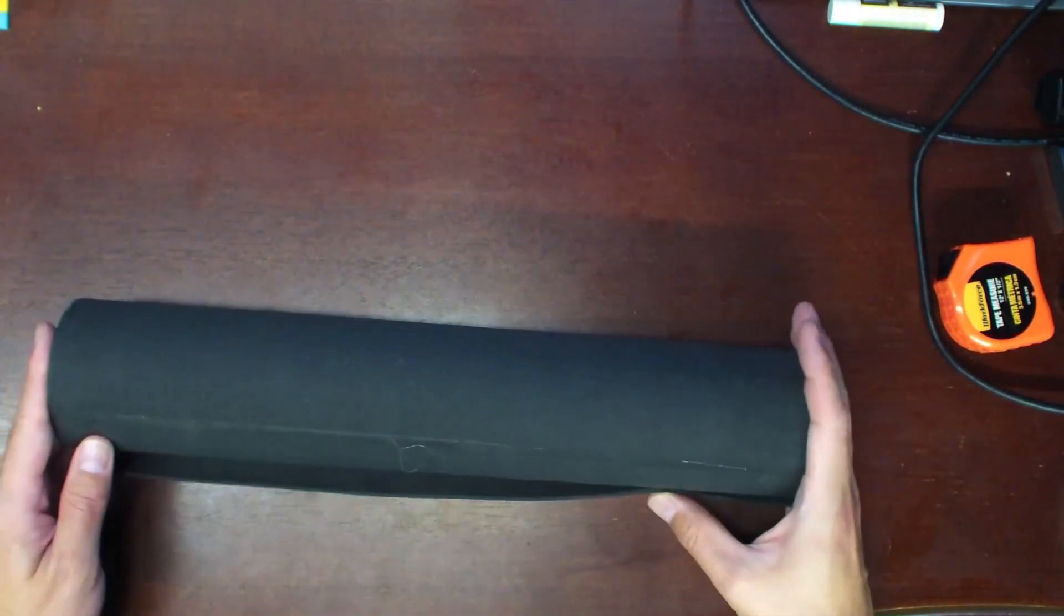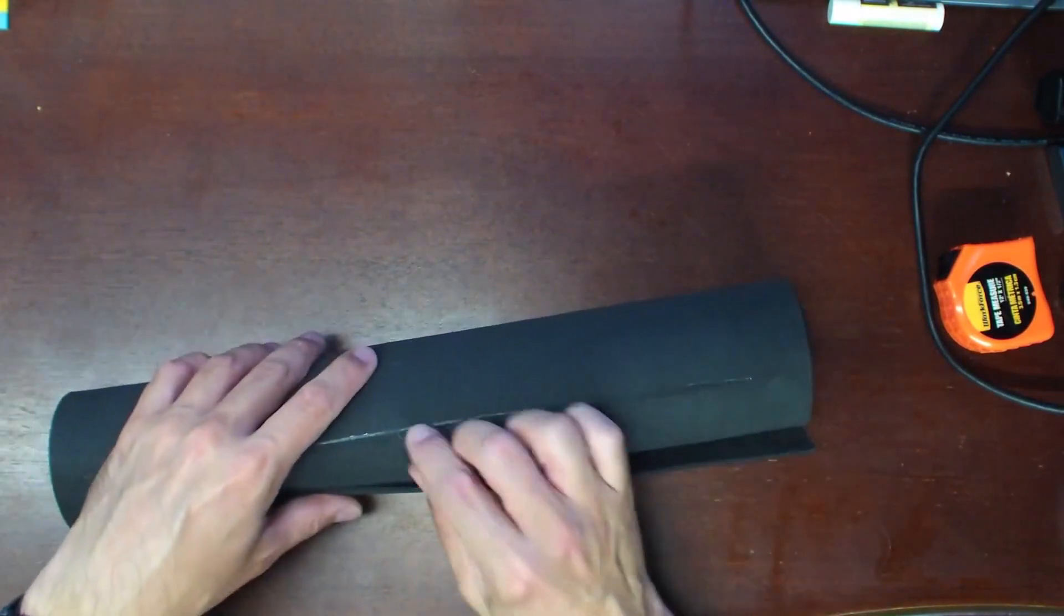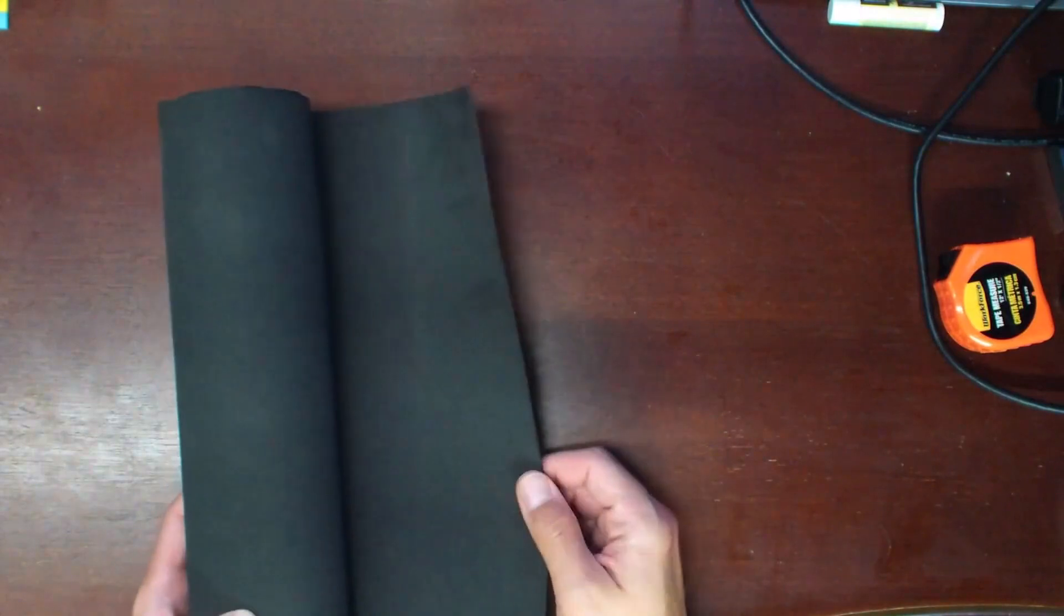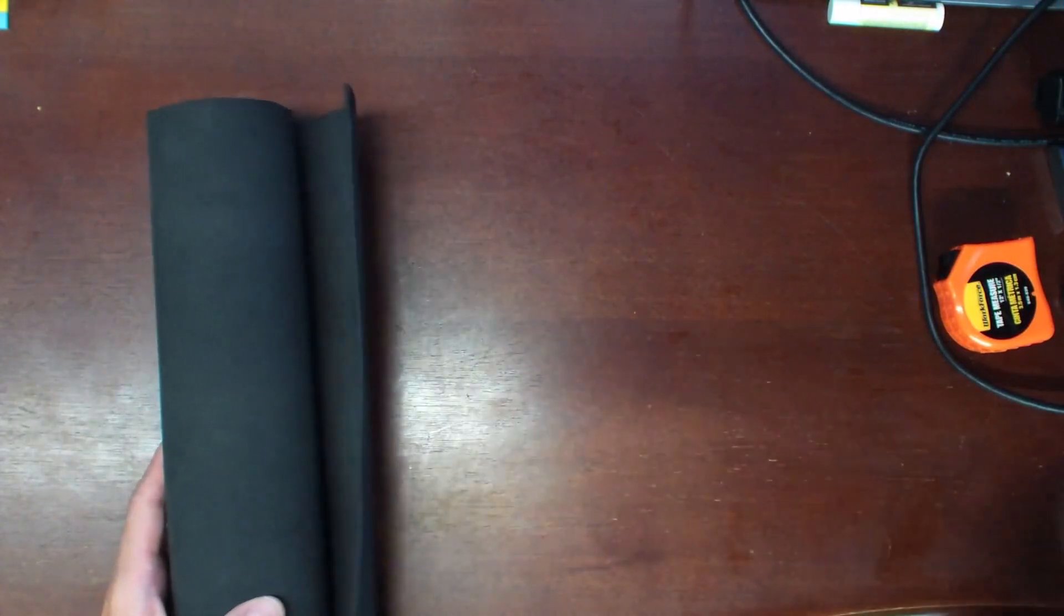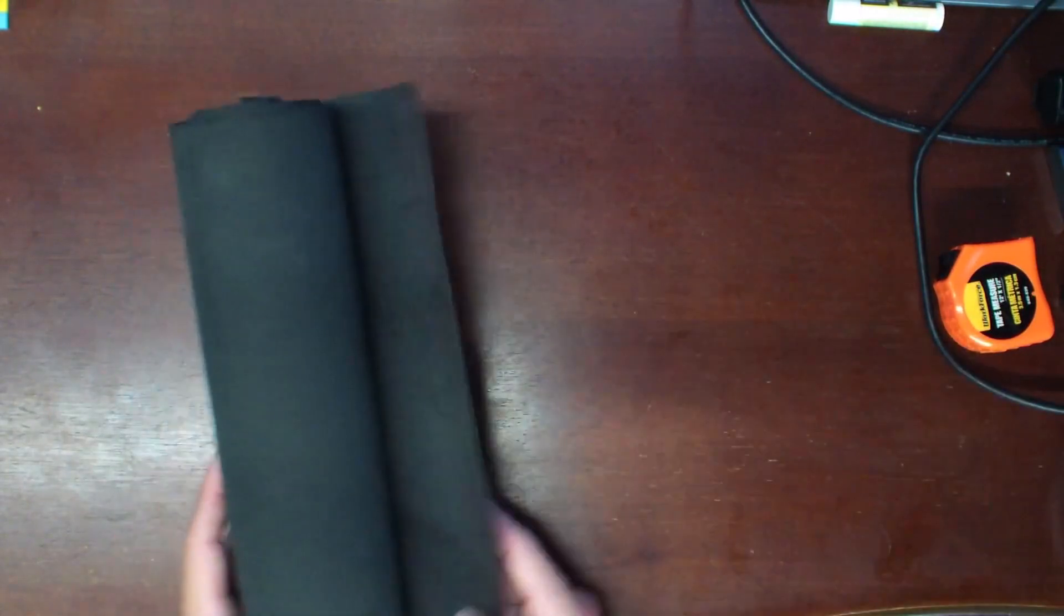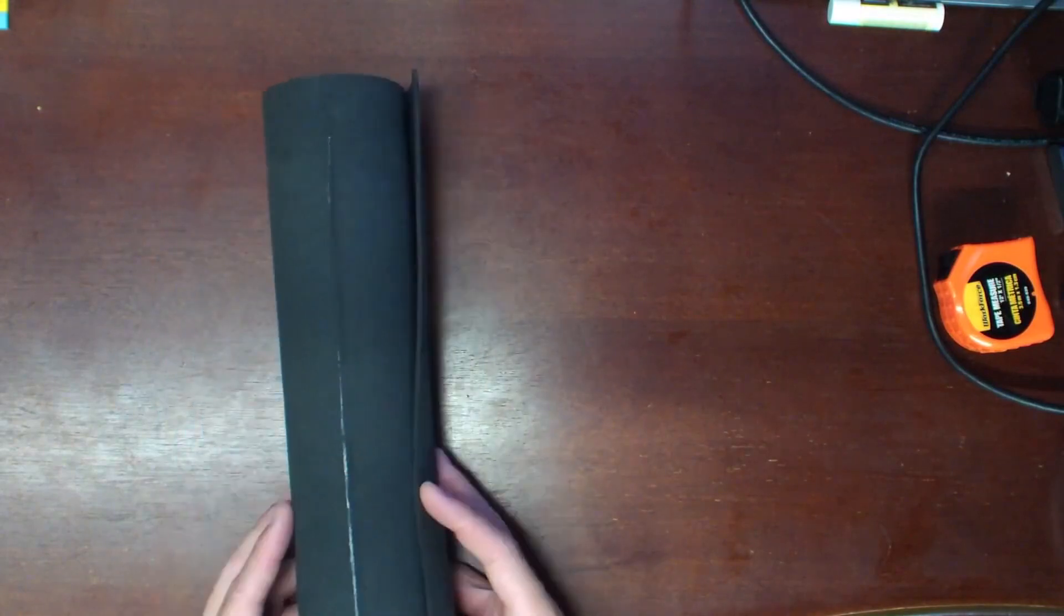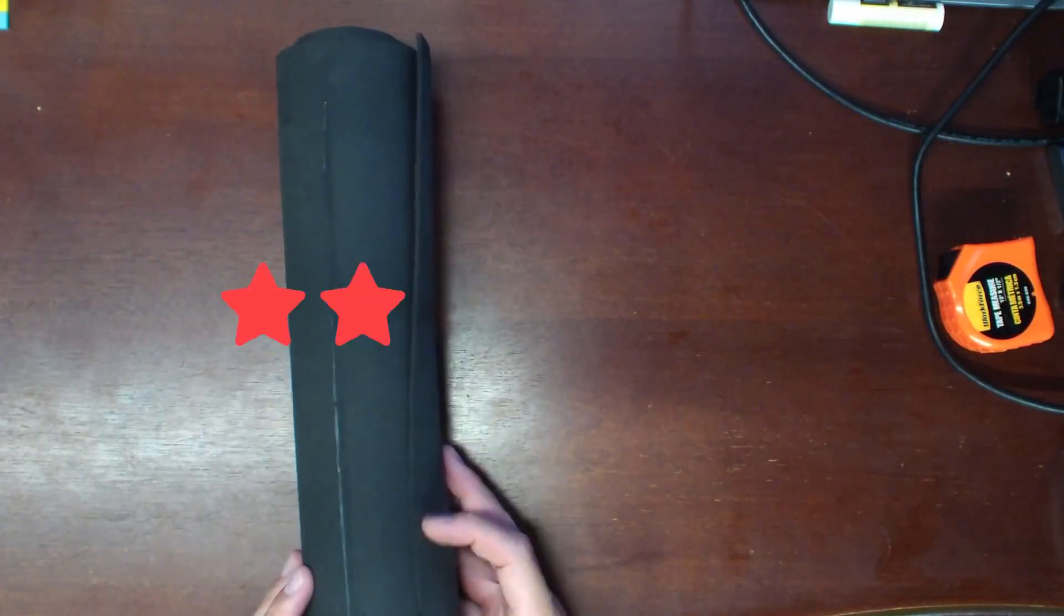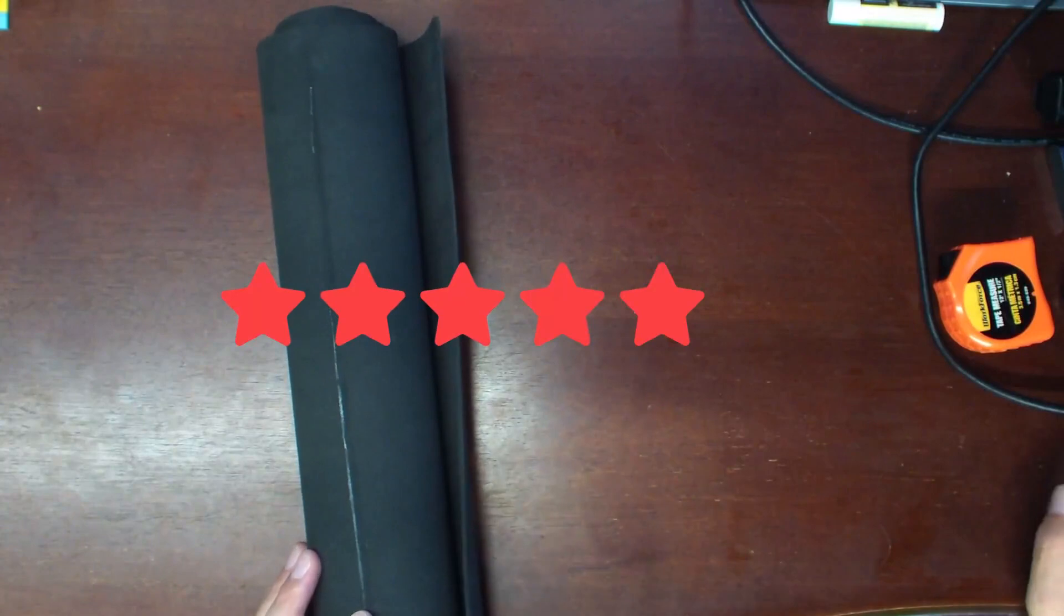And the finish on here seems very consistent. If you need an EVA foam for your crafting needs, this seems to be a pretty good option. It meets its specifications very well. I would go ahead and rate this 5 out of 5 stars.